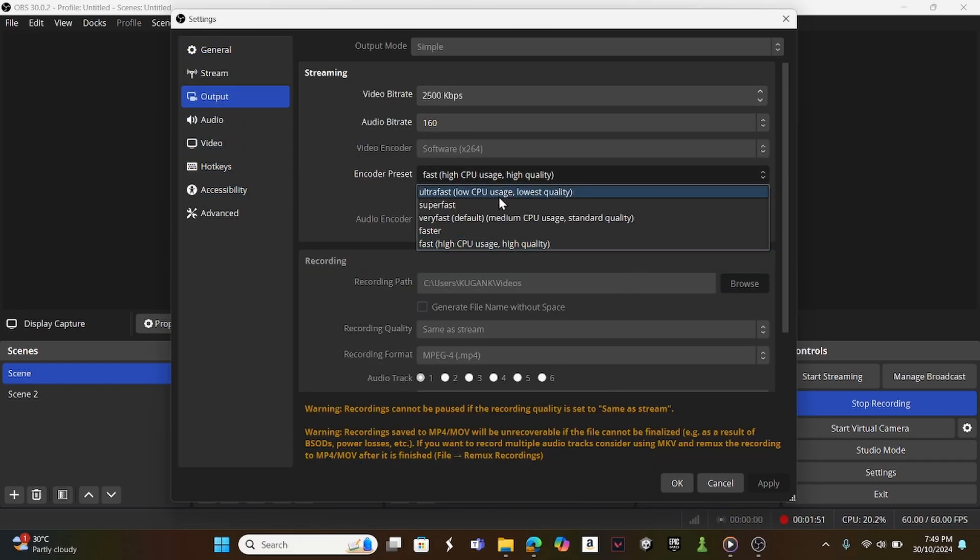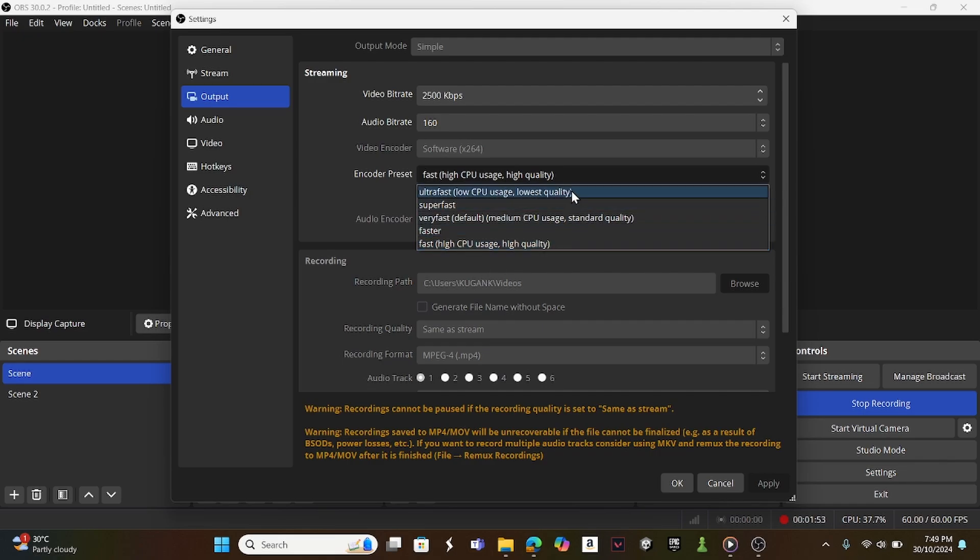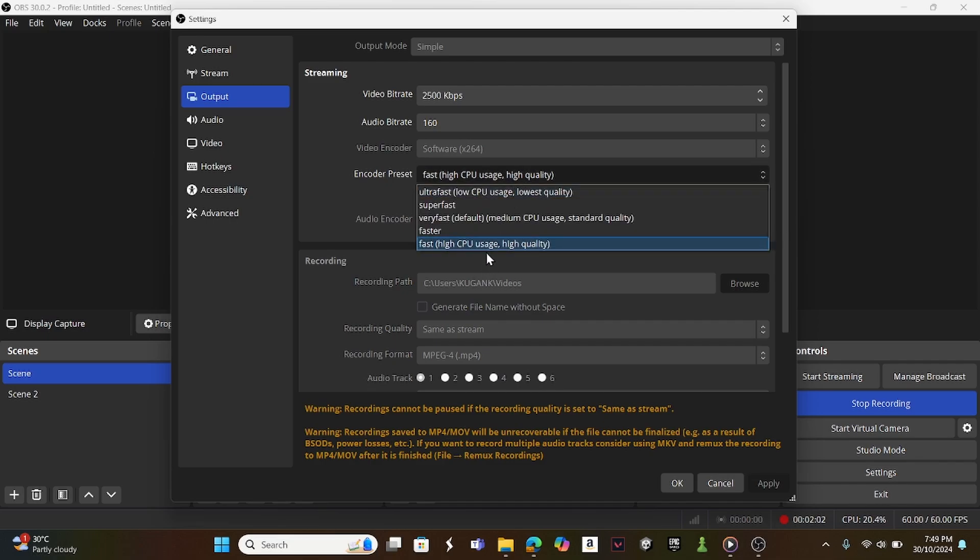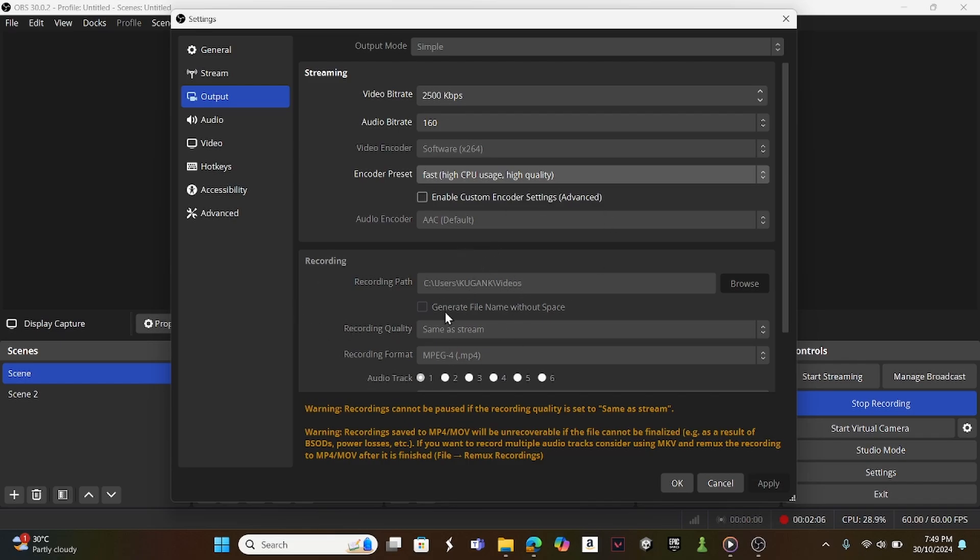When you download OBS, it's usually on default medium CPU usage, so it goes maybe ultra fast. But I'm using fast, high quality, for high quality recording.